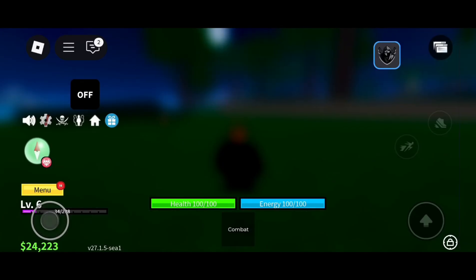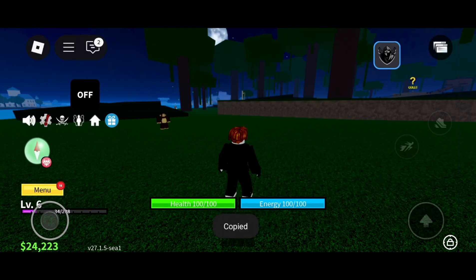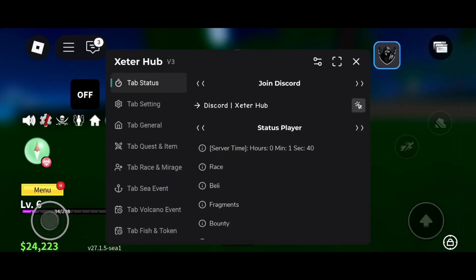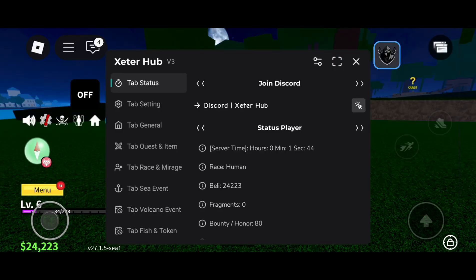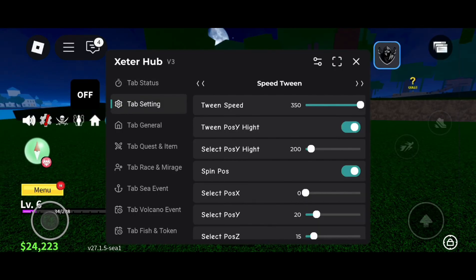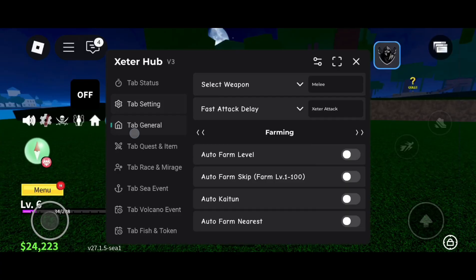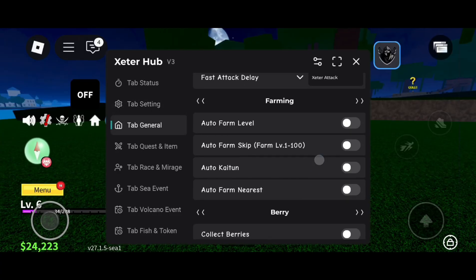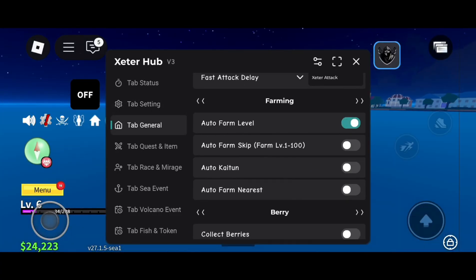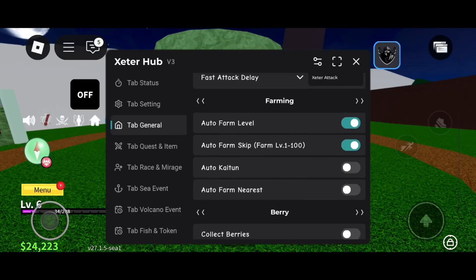So guys, as you can see, our script is working very well. All options are available here. You can set any options like Auto Farm, Auto Teleport, Auto Collect, Auto Chest Open, and much more.